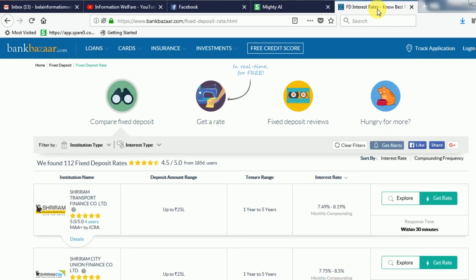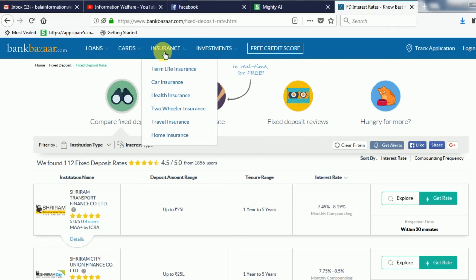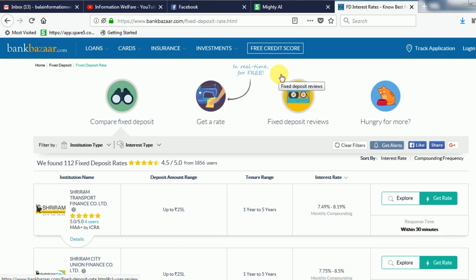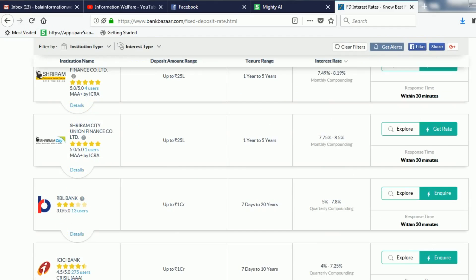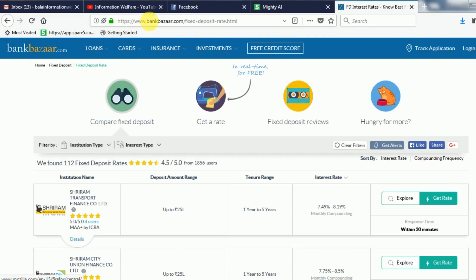Let's go to the video. What you can see is a website called www.bankbazaar.com. If you want to see more information about this, you can see more interest rates in the bank.